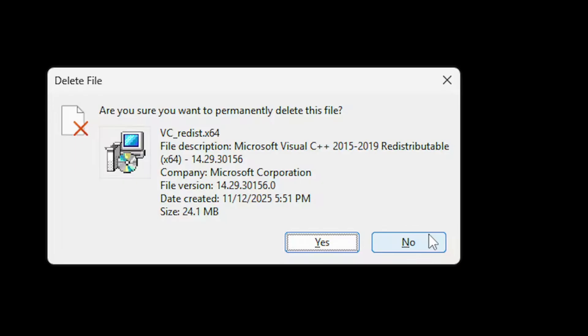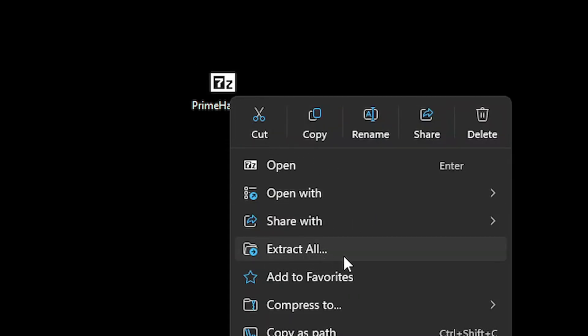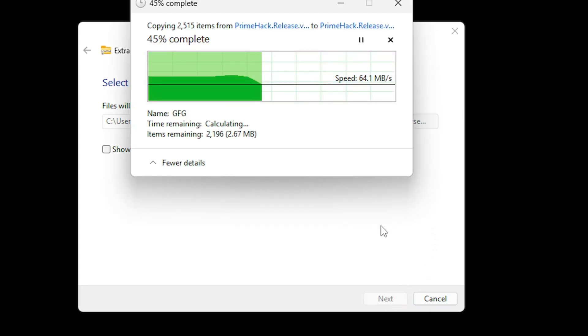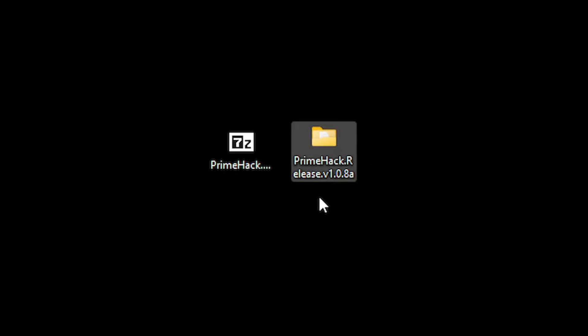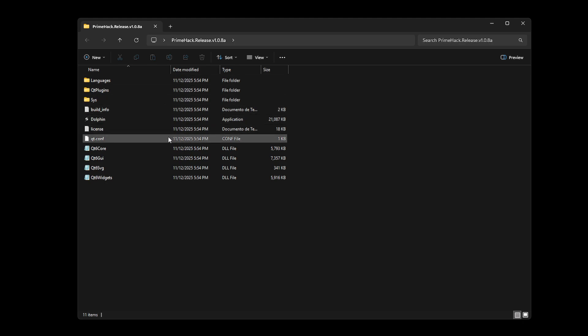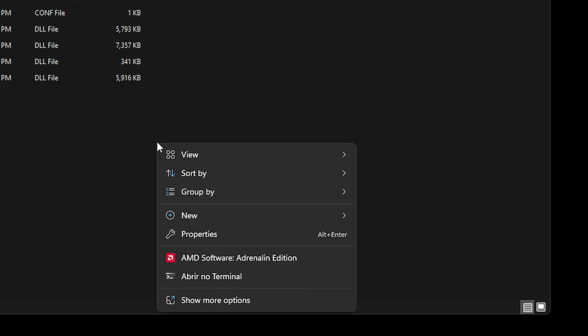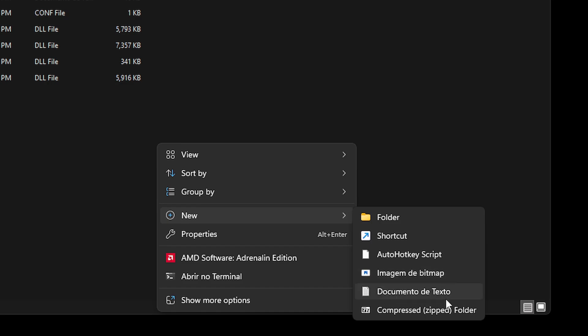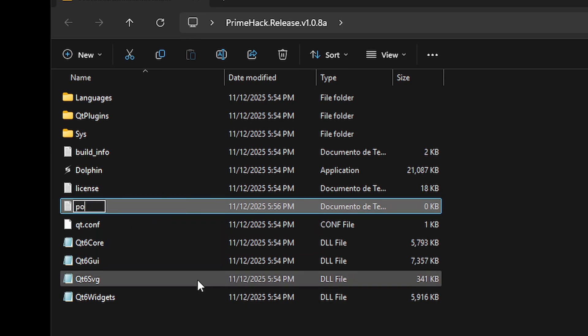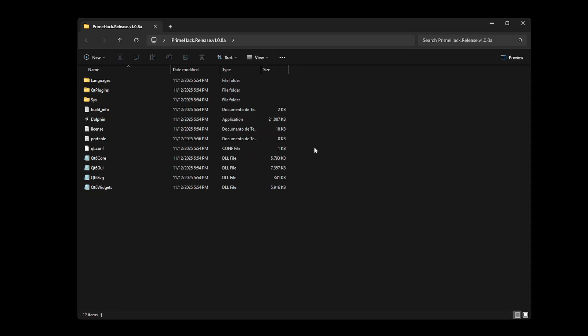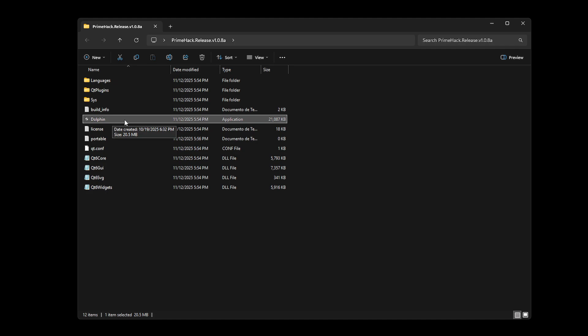Click on the Visual C++ file and press Shift+Delete to get rid of it completely. With the PrimeHack zip file, we need to extract it — right-click it and select Extract All, then click Extract and wait until it's done. You'll now have the extracted folder, and you can delete the original zip as well. Open the folder, and the first thing to do is create a new text document inside it. The name of this file has to be "portable" exactly like that.